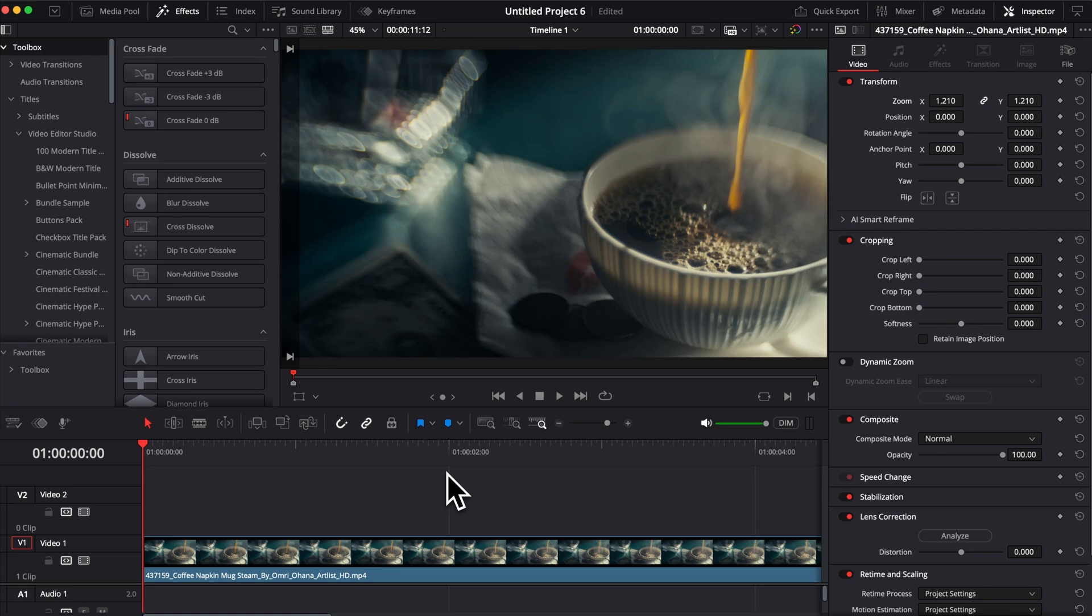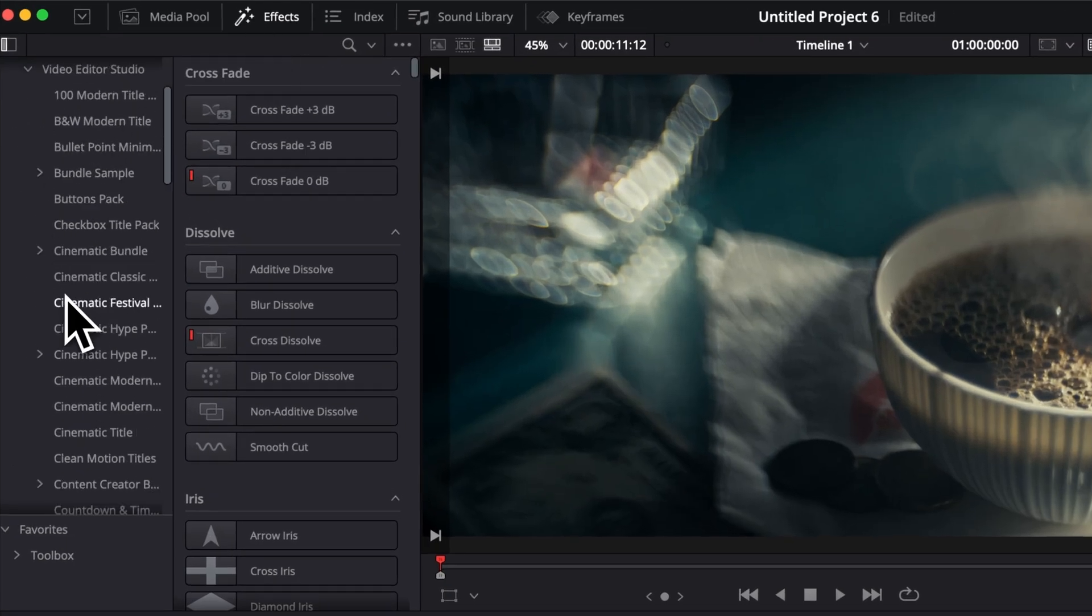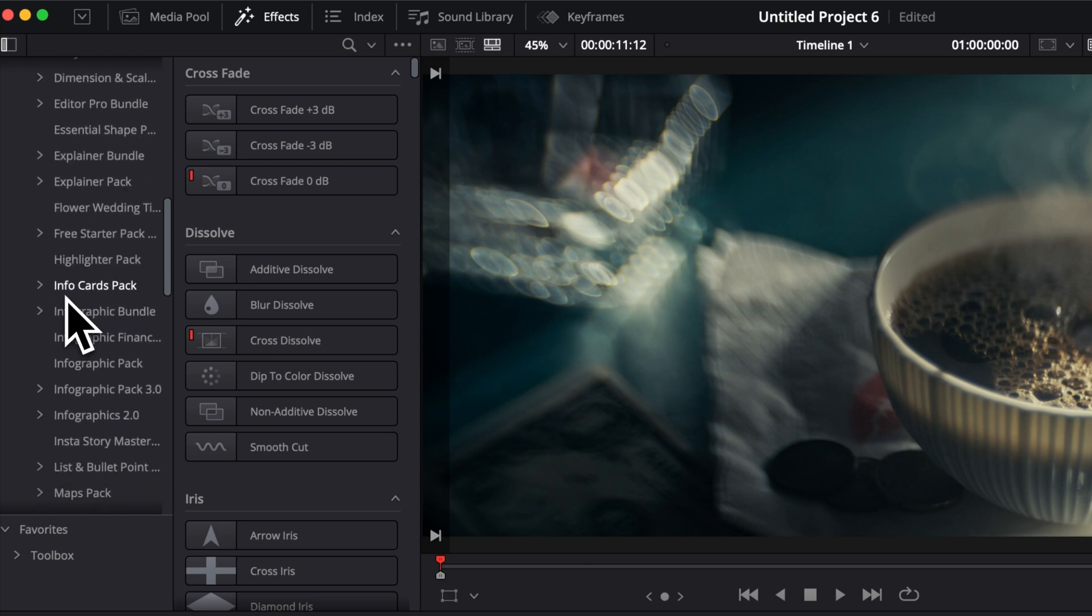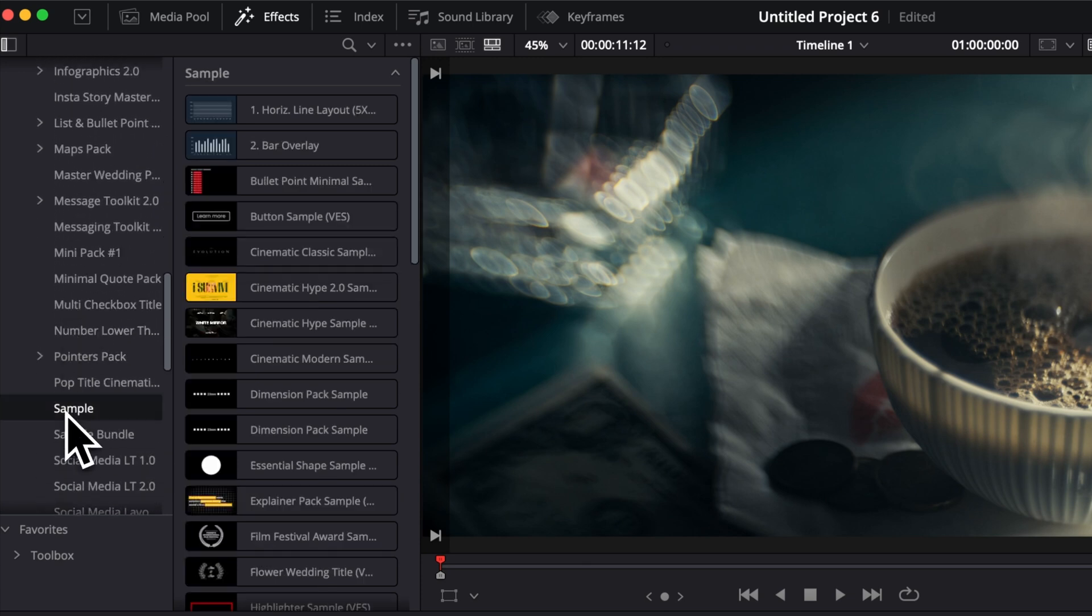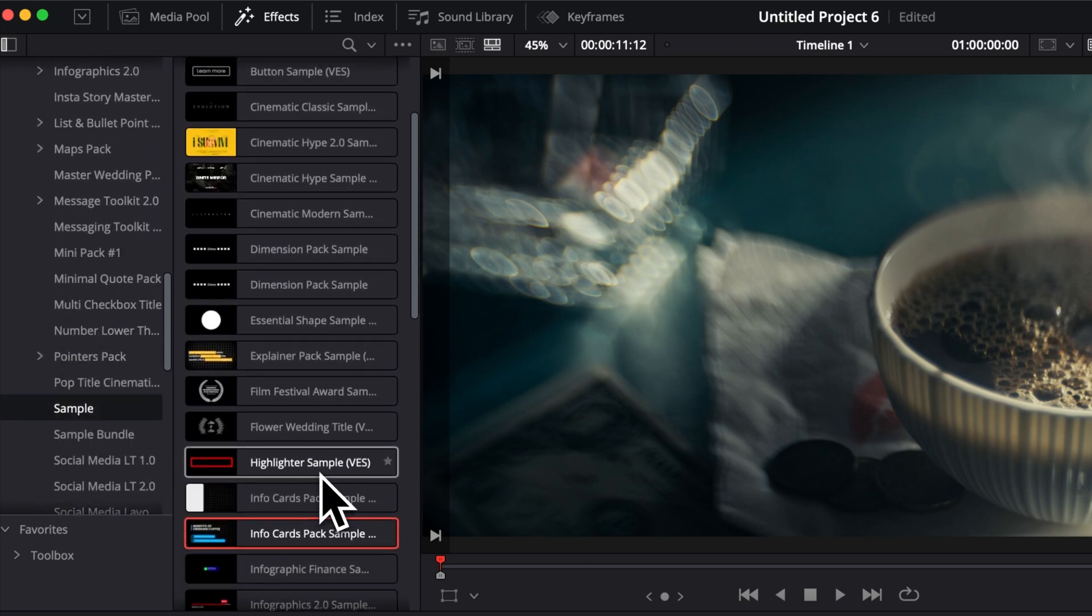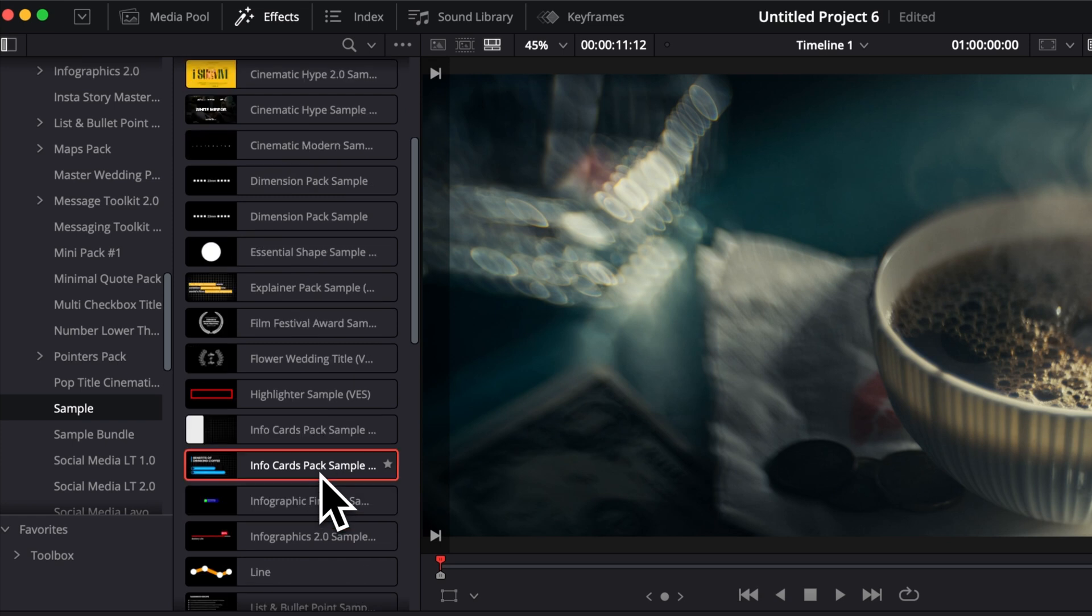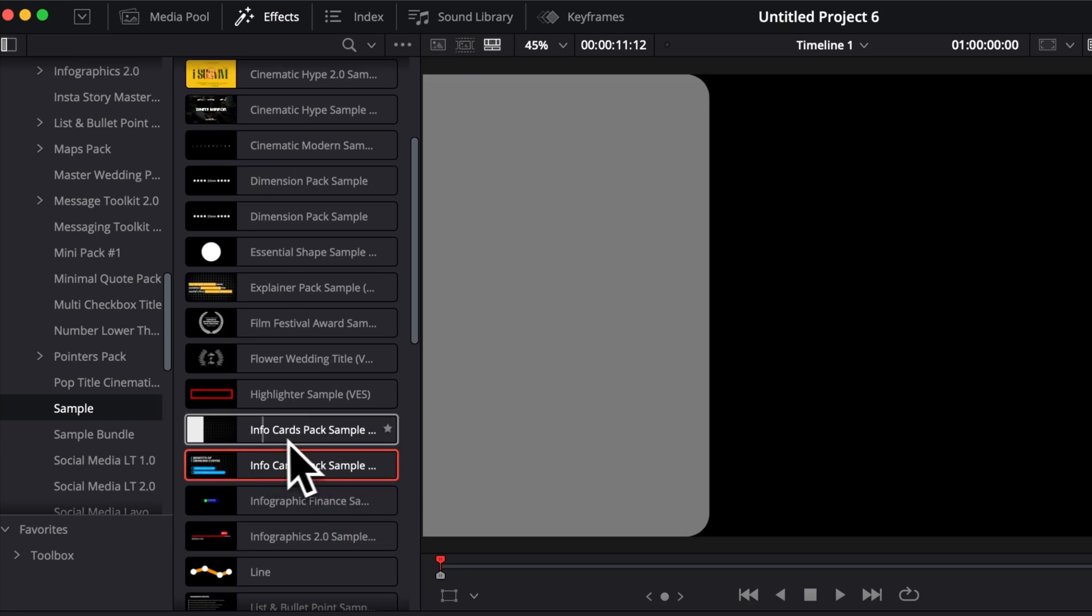Then moving over to DaVinci Resolve, you can go over to Effect, then Title, V2Studio and then here you can scroll all the way down to Sample. You may find here all the samples that you already have installed as well as the InfoCard sample list and the InfoCard sample background.